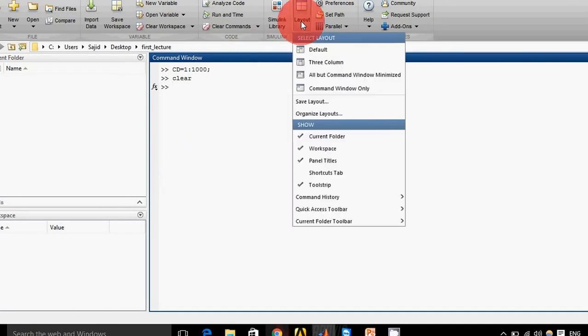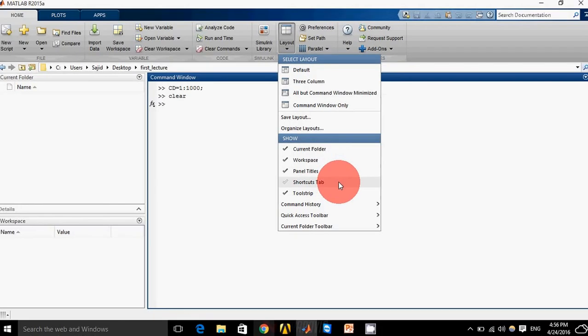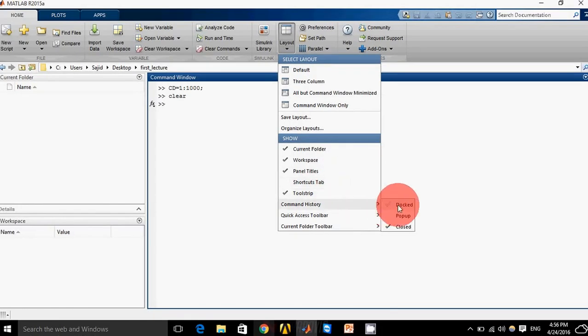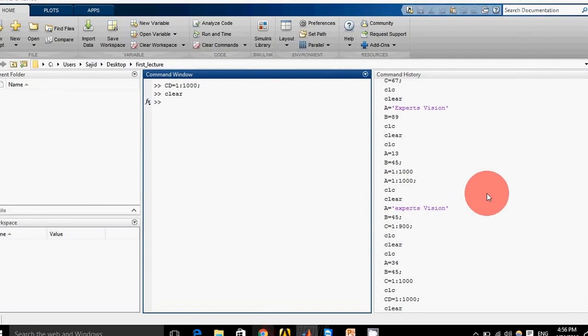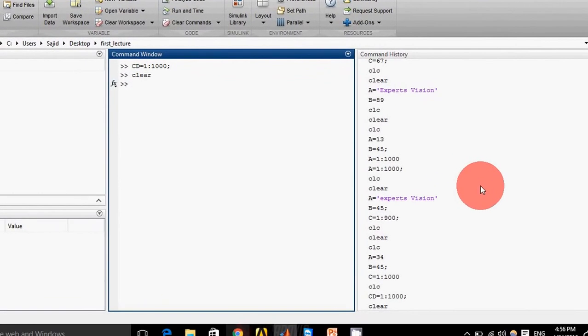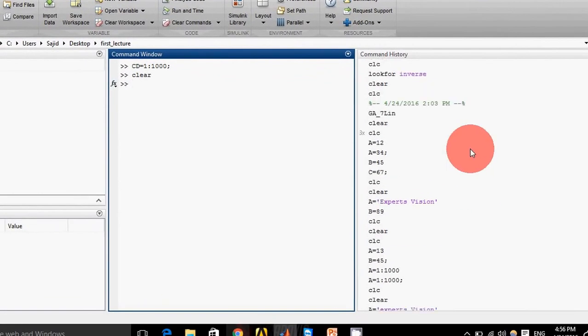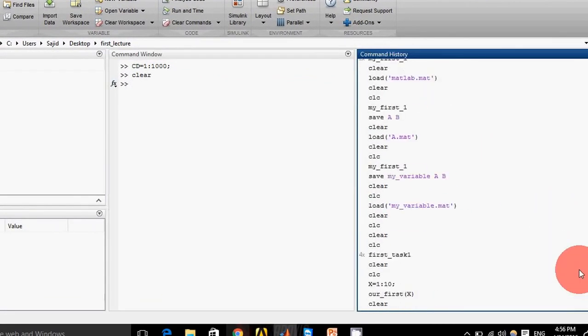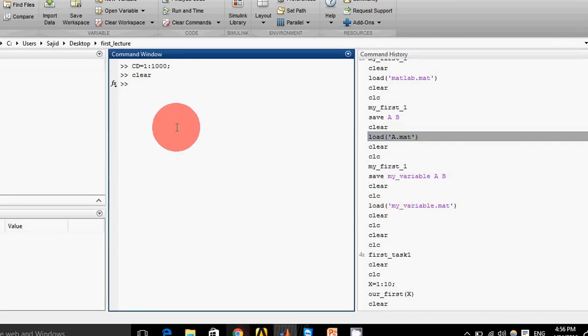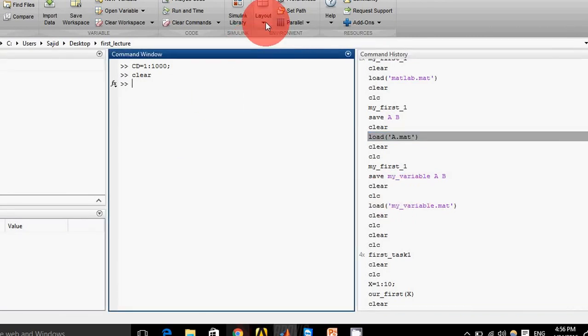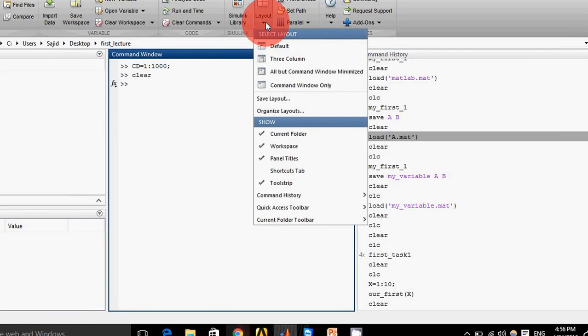Another thing is command history. All the work which I do - its history will be saved here. I can see the history here, or I can use any of my previously done work from here. For now, I just want to close this command history.